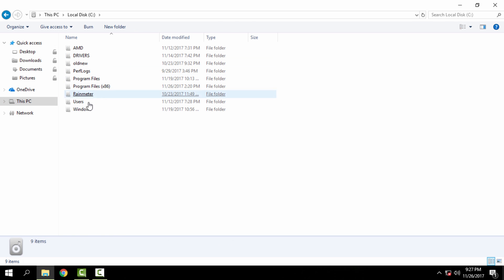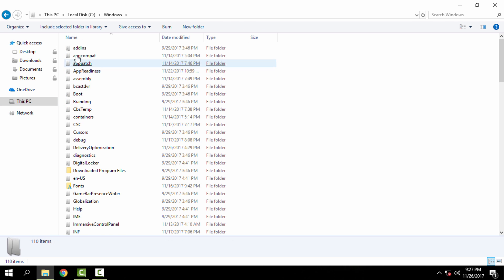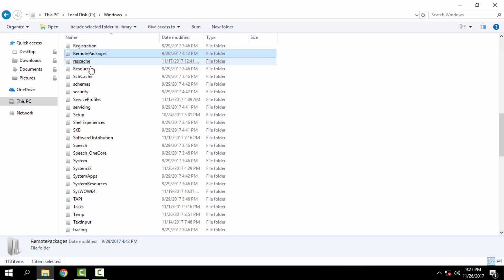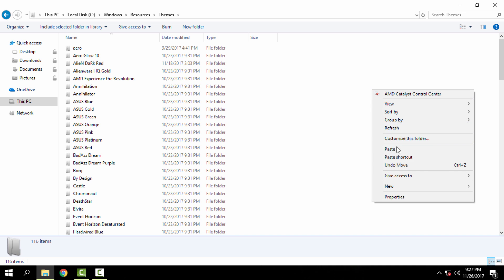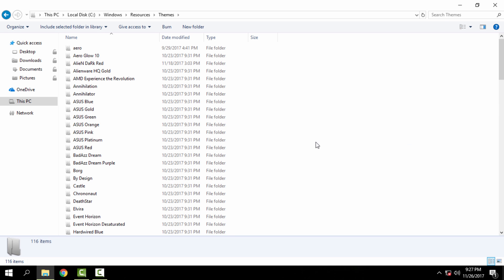Go to This PC, Local Disk C, Windows, Resources, Themes, and paste it.